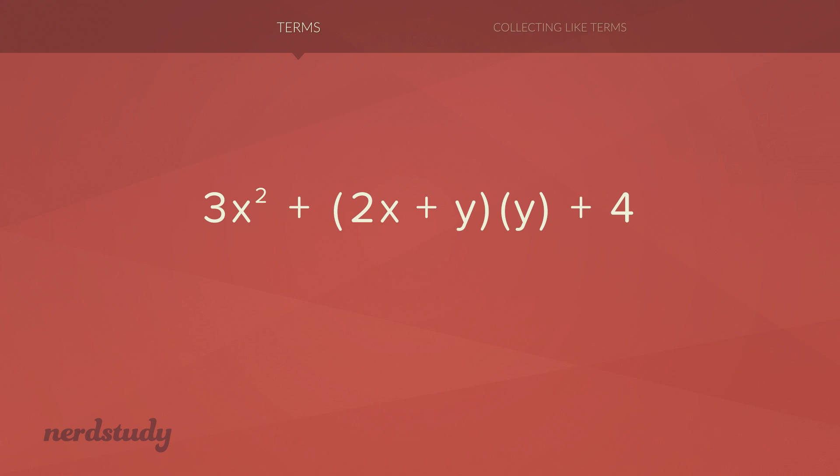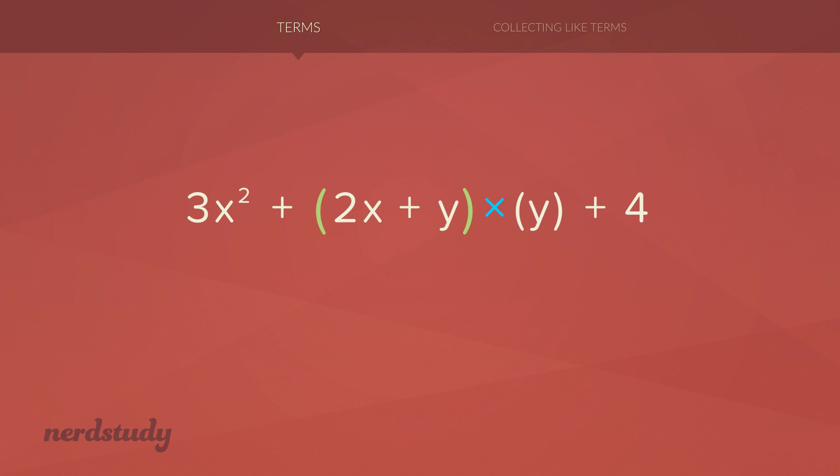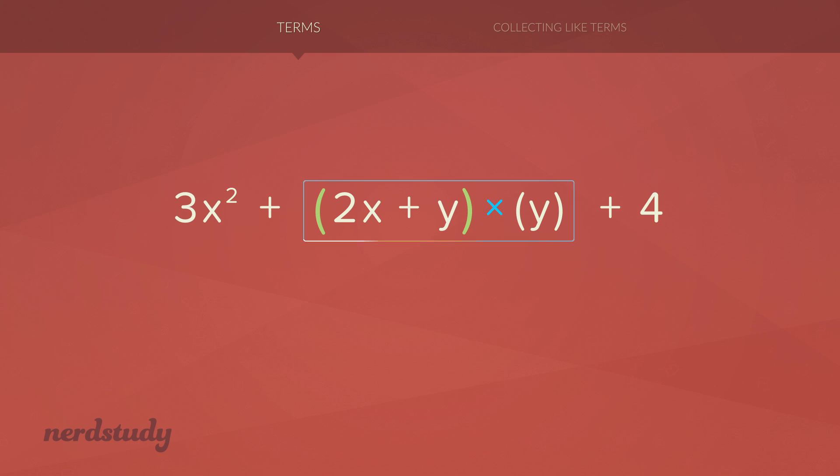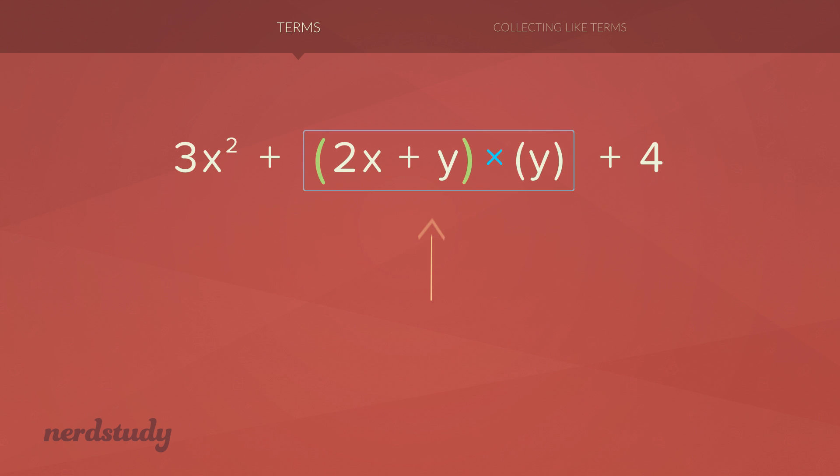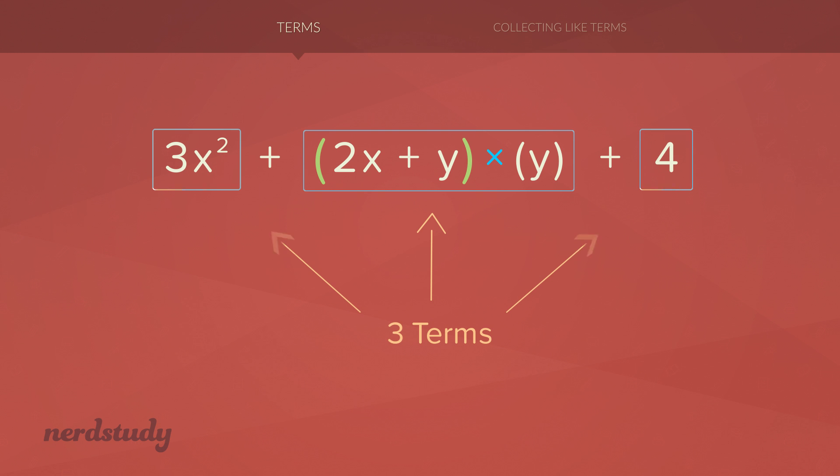Now, what about this situation right over here? Although we do have three addition operators, the one in the middle is being added, then it's bracketed, and it is first being multiplied. Of course, multiplication has precedence over addition. This entire thing right over here is considered one whole term. So this algebraic expression actually has three terms.